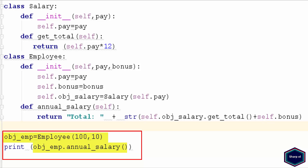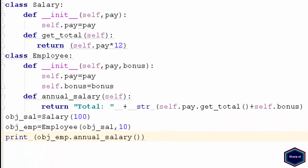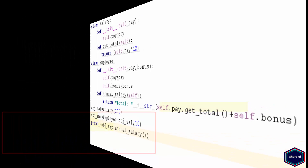So this was a very simple example of composition. Because if you destroy the object of class employee, it will automatically destroy the object of class salary. Now let's see an example of aggregation. As you can see, there is hardly any difference between both examples, except that an instance of class salary can exist independently, even after you destroy the object of class employee. I hope you now have a basic understanding of inheritance, composition, and aggregation.